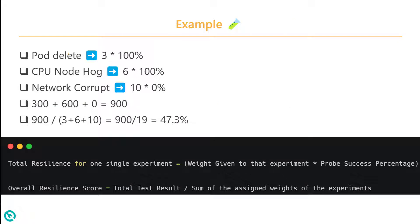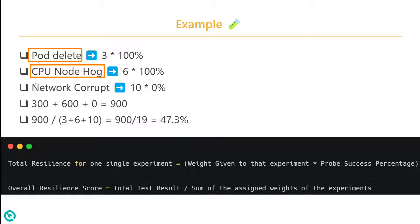In this example, we have three experiments: pod delete, CPU node hog, and network corrupt. Each of these experiments has a score of 3, 6, and 10.